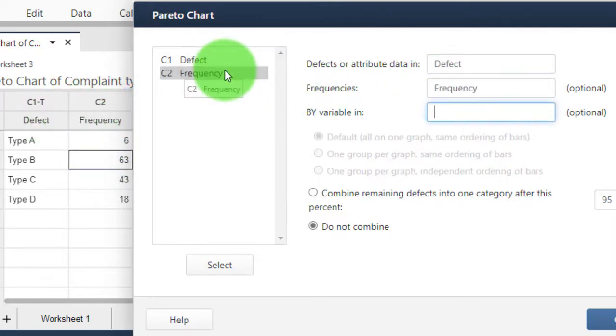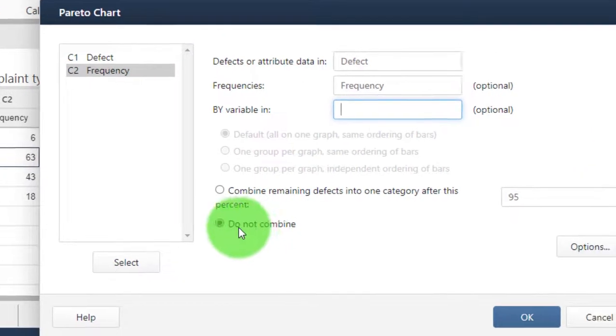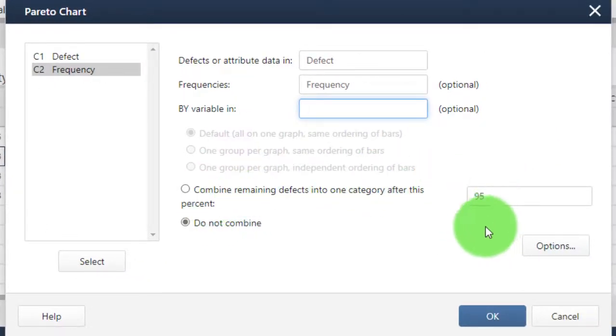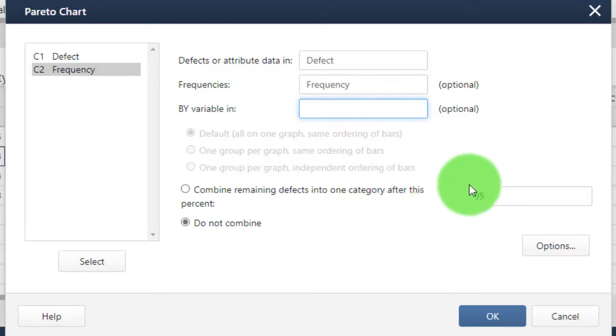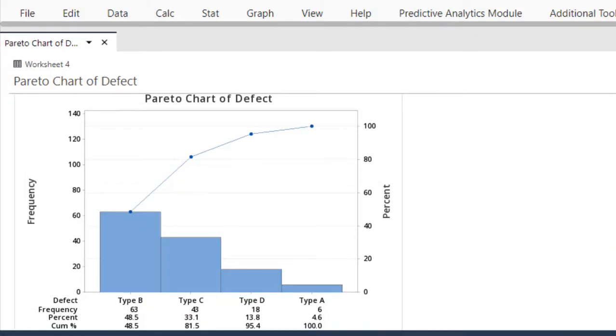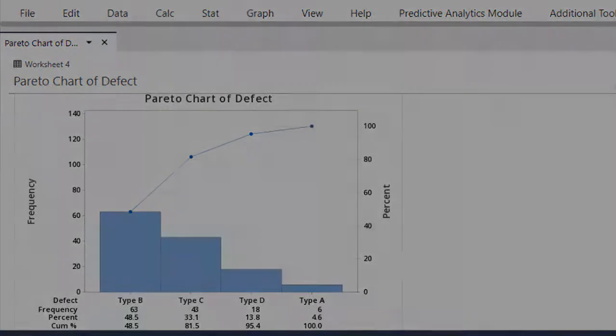Again, we do not choose this option because we do not have so many columns. But if you have many, you might choose this. Then click OK. Here we have our Pareto chart, same principle as before, but now with data structured in a different way. Thank you very much for your attention.